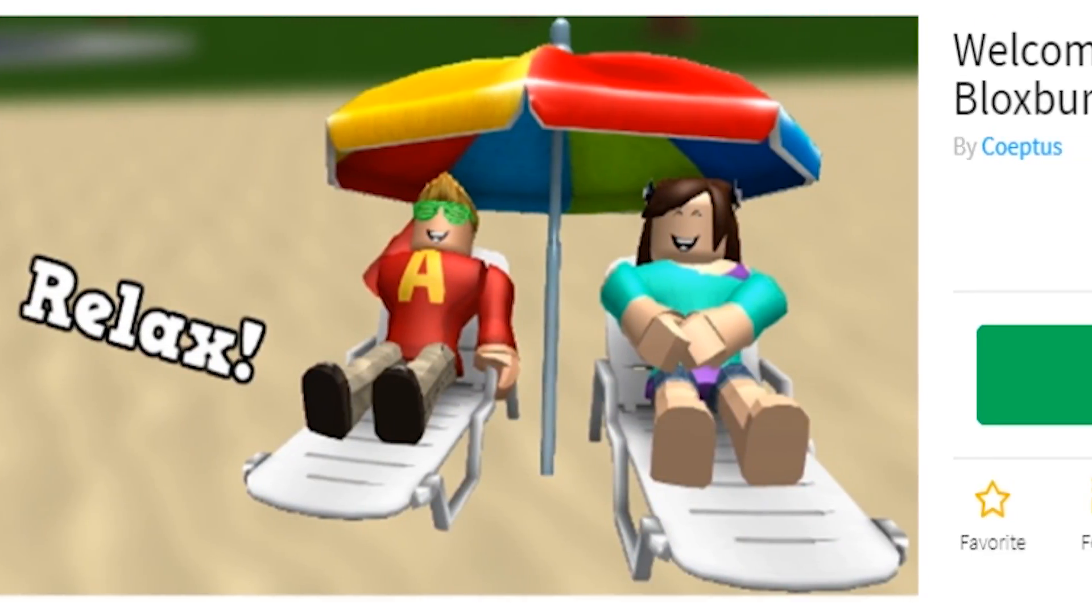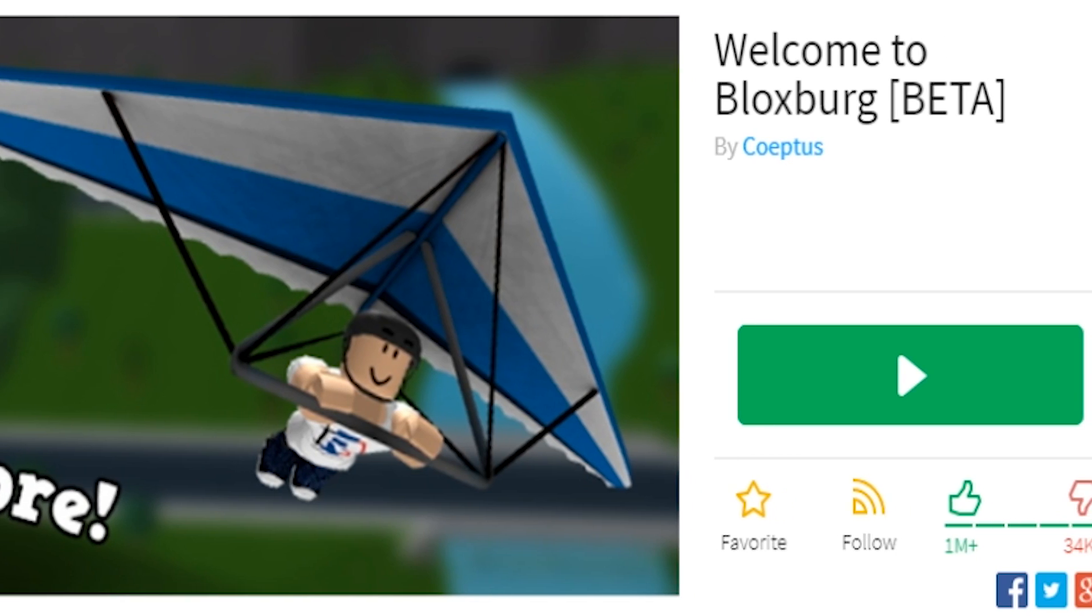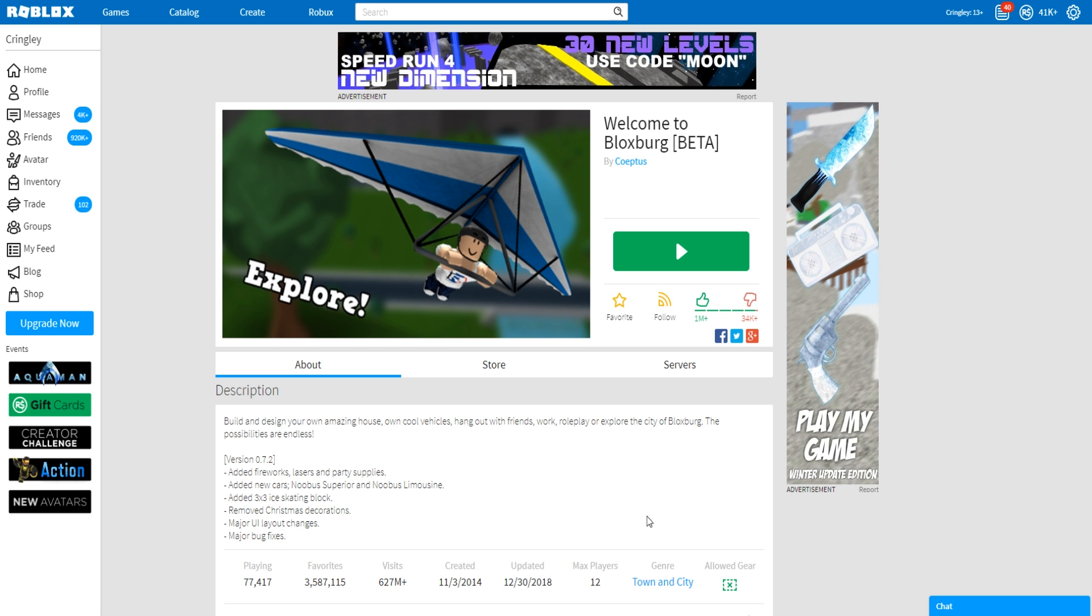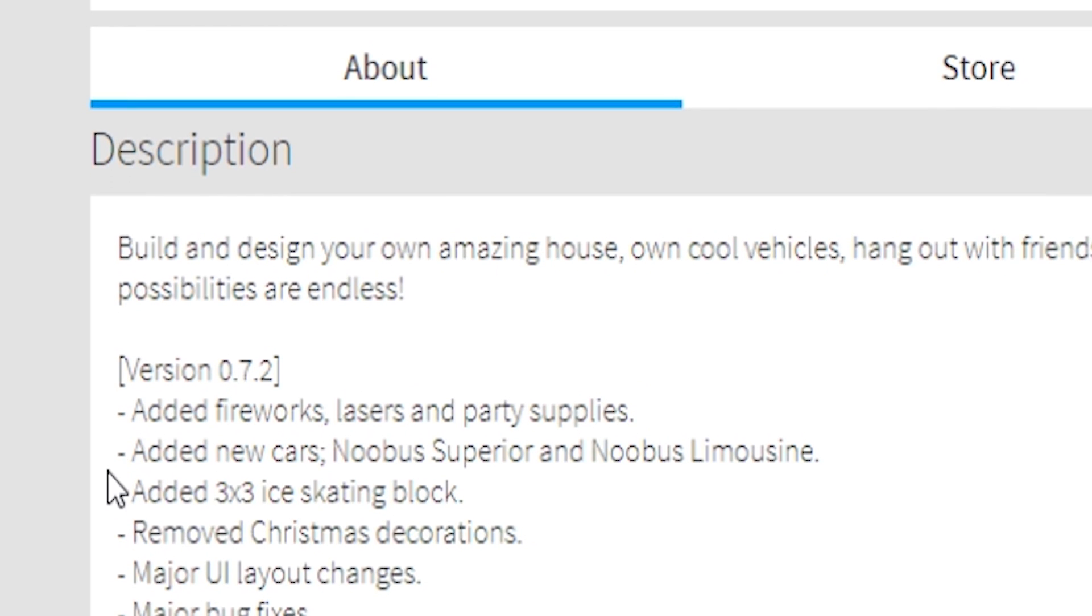Guys, there's a new Bloxburg update out right now. It's for the New Year's. Yes, they added fireworks, lasers,